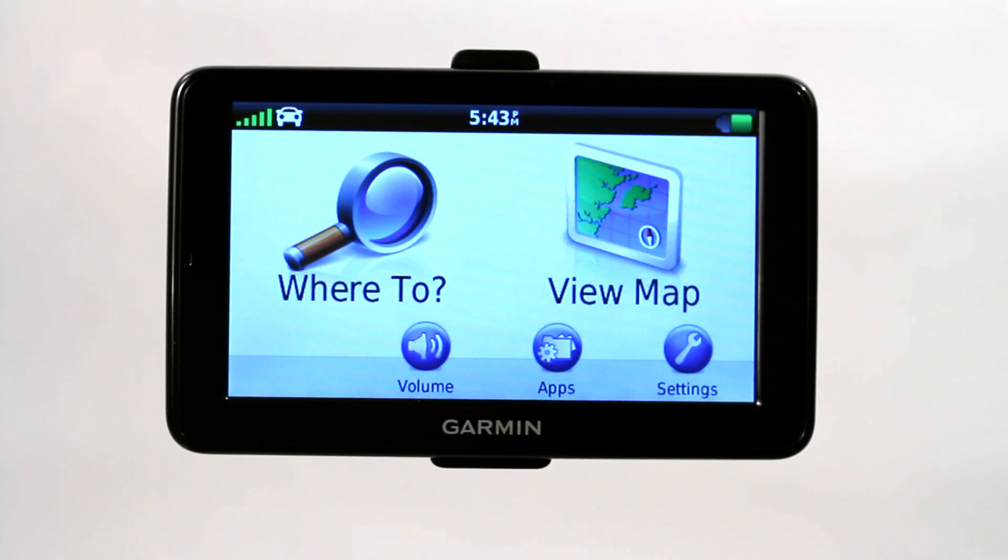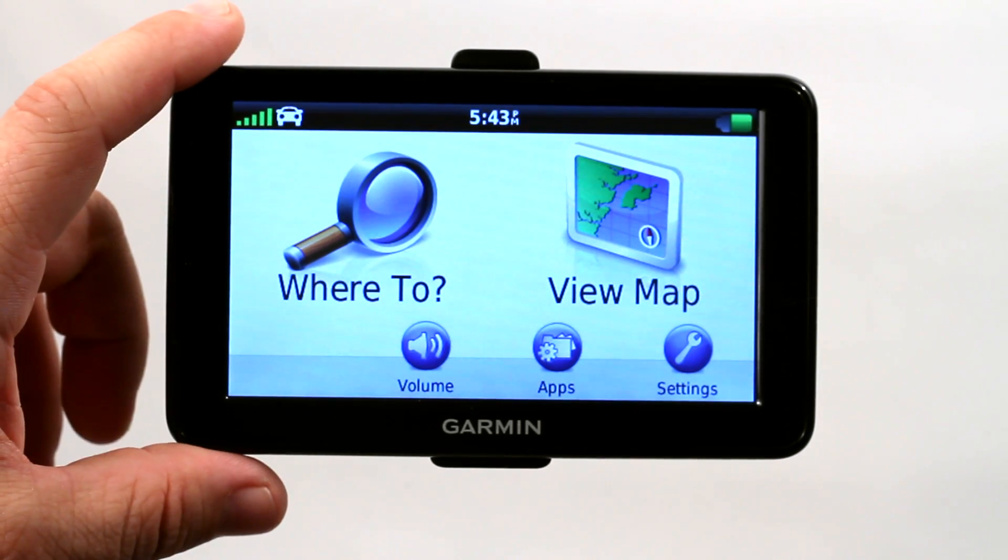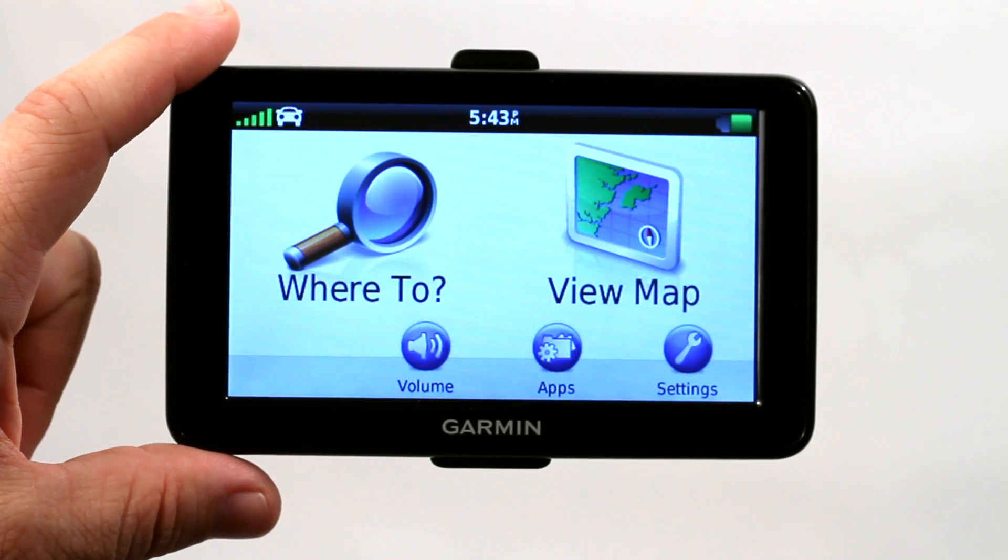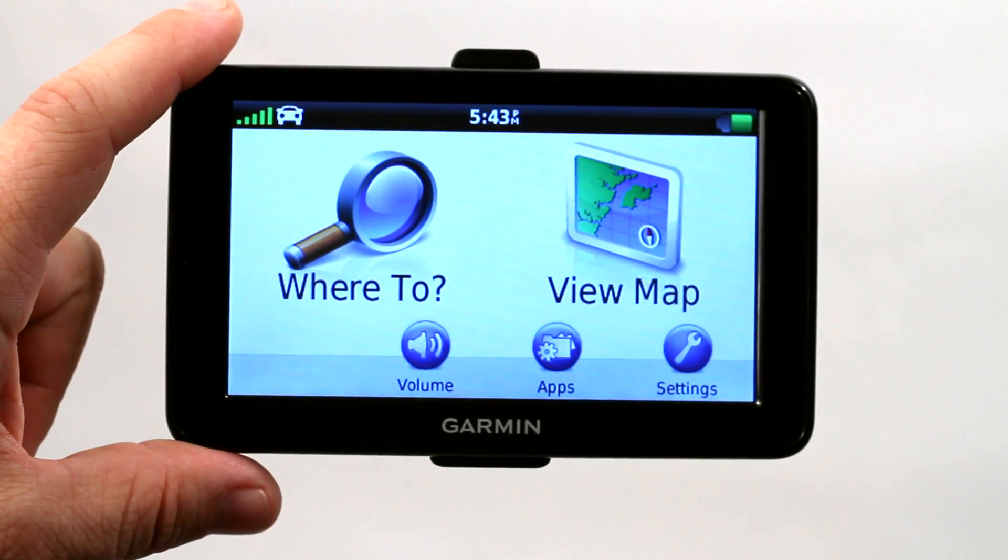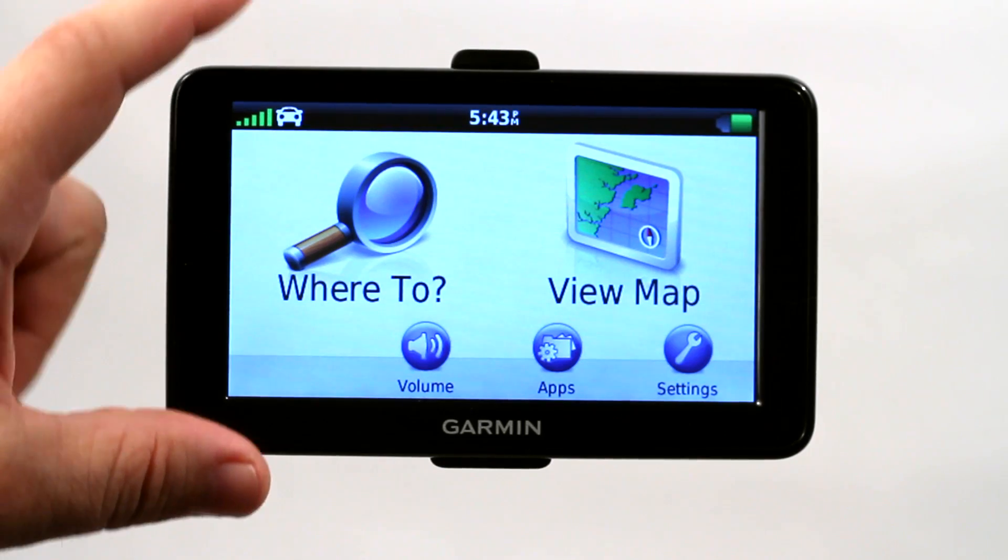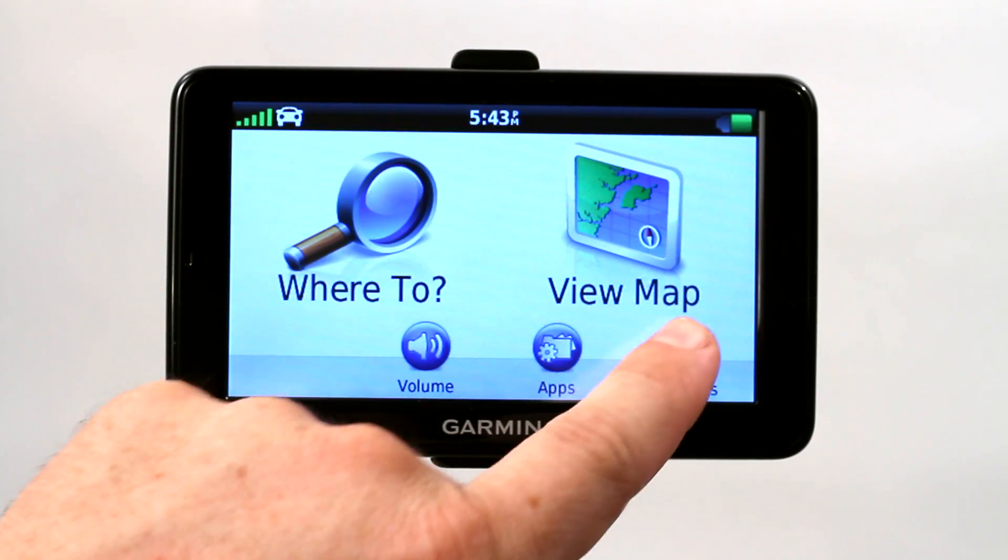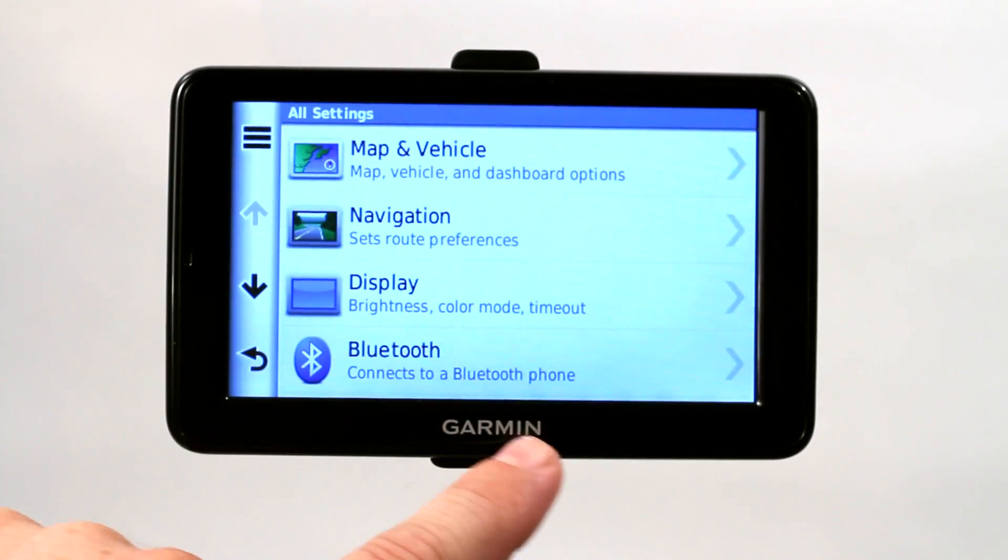Now I want to show you how to delete a map on a Garmin GPS. Now this Garmin Nuvi 2595 LMT will not allow you from the GPS itself to delete the maps, but you can shut them off.